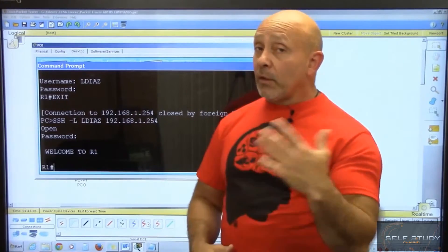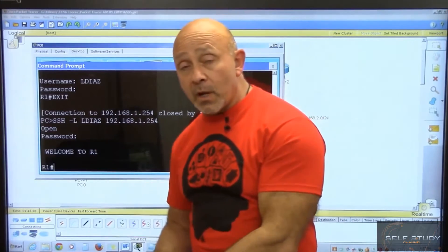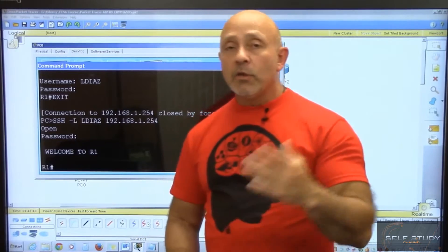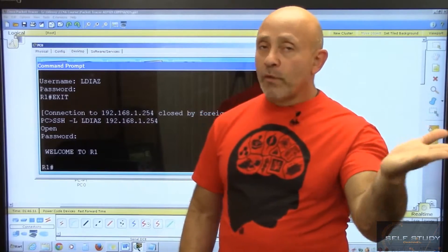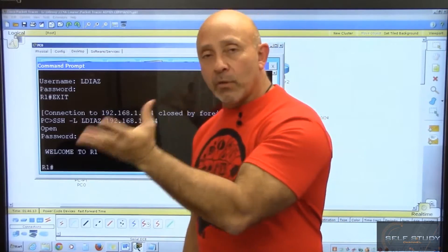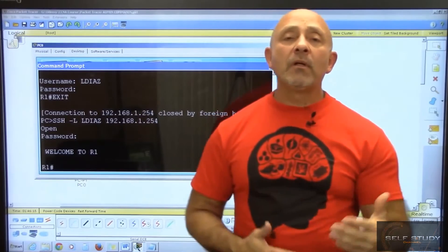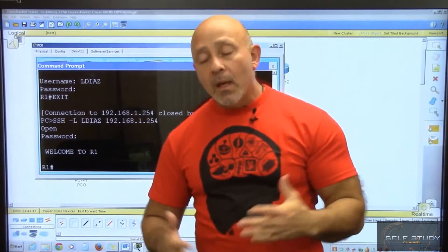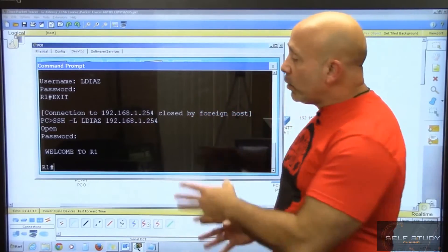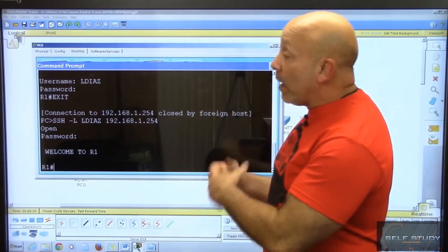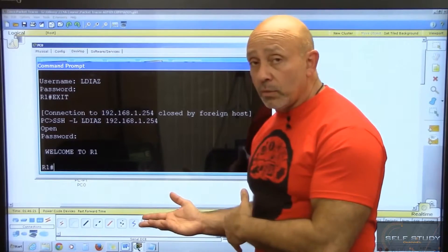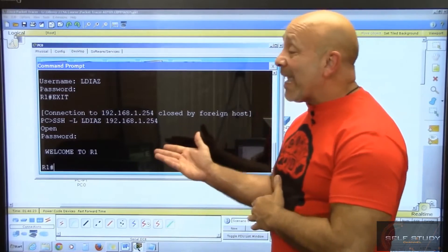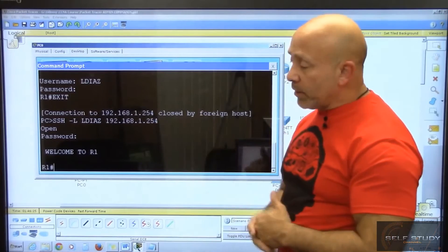If you want the passwords to be encrypted—all those passwords at the bottom like the username password or the passwords for the console, the line, the aux—you use that service password-encryption. Things like that is what they're going to ask you on the examination. But at least for real world, you'll know now how to telnet into a router or SSH into a router, because there's your syntax right there.